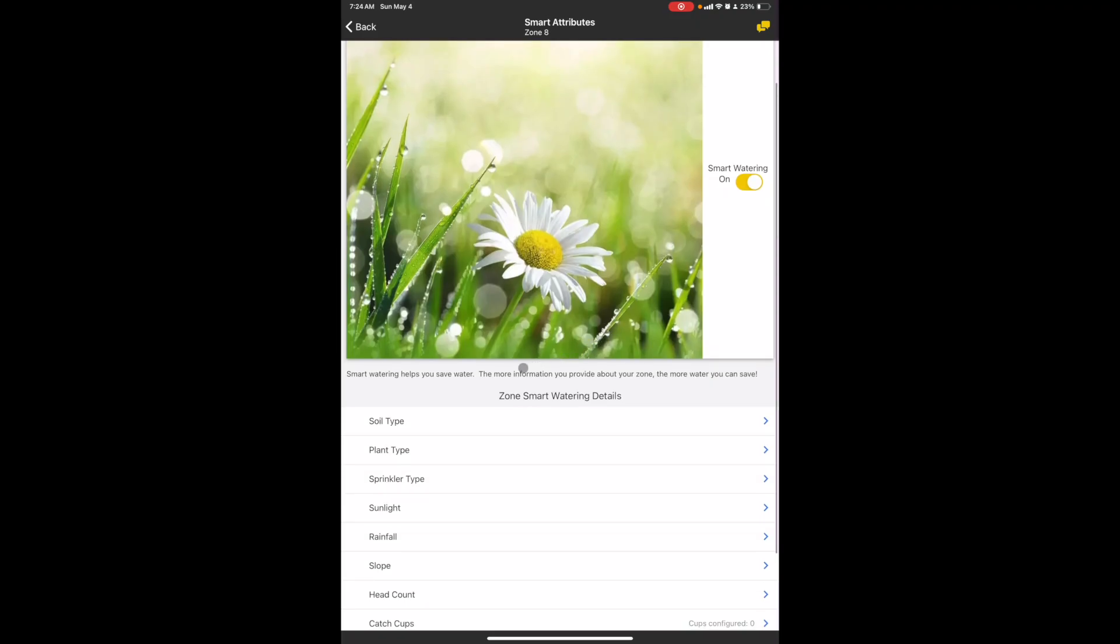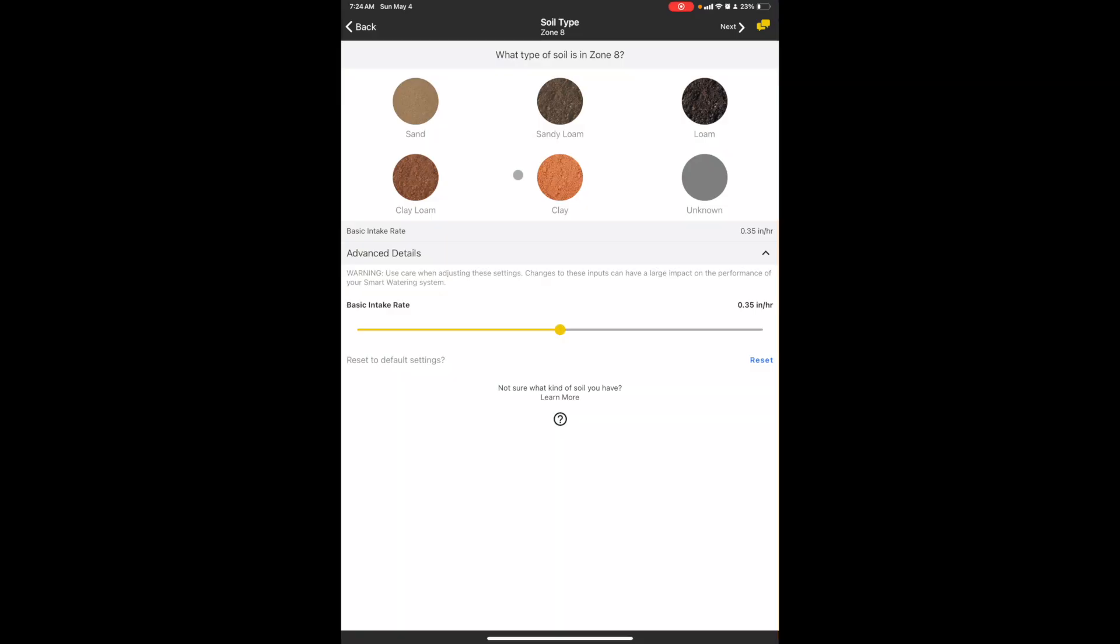Then you want to select the soil type. I'm gonna go with sandy loam. This basically is how long the soil can retain water and how long it takes for the water to percolate down into the soil. Sandy loam is a pretty common one, so is loam and clay loam. Usually you don't have direct sand or clay.